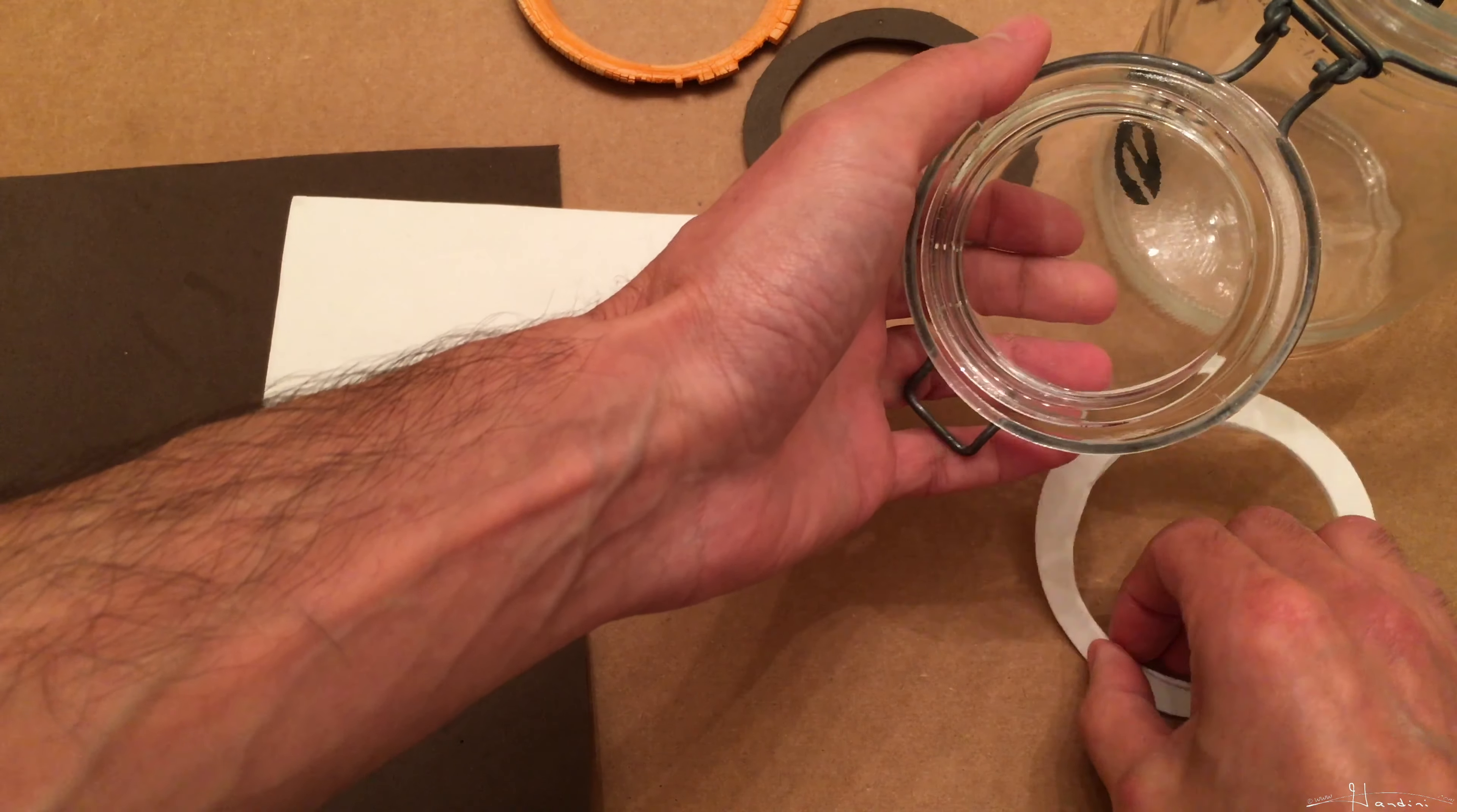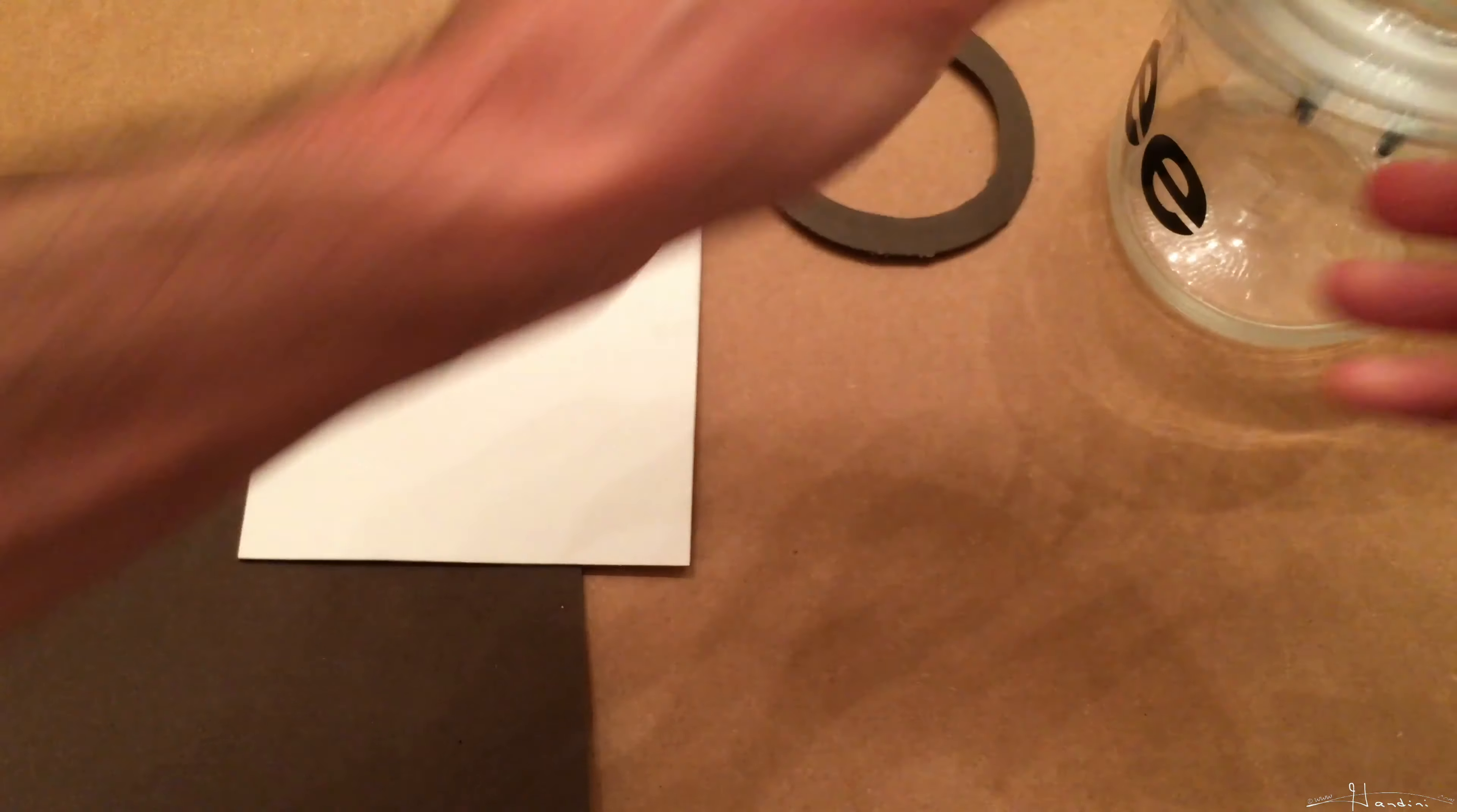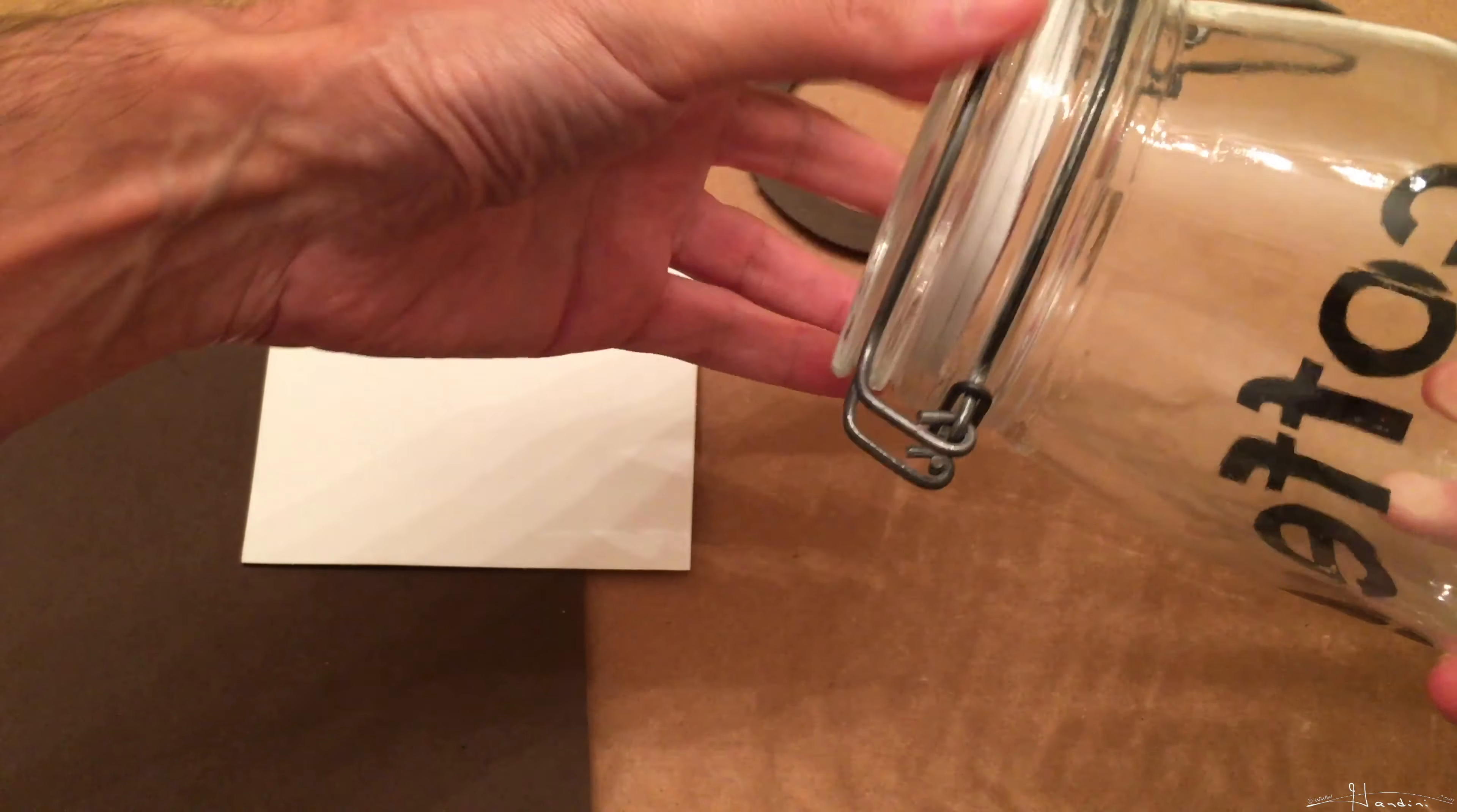But one issue is when you look at the replacement seal using craft foam. Now when I close it, and even when I hook the latch on, if you notice, this side is more elevated than here.